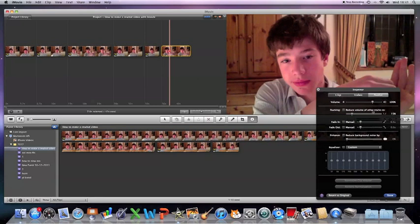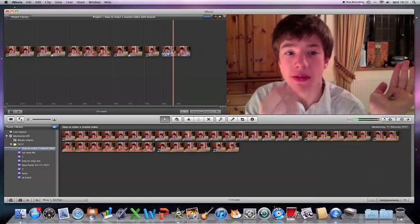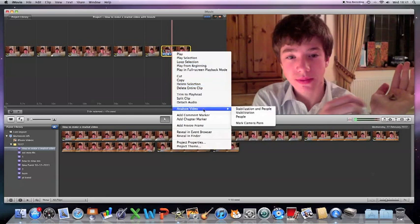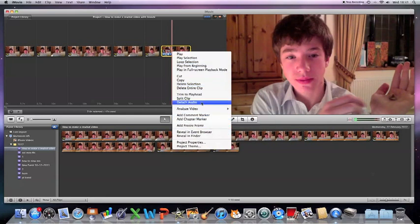So, what you do is just reduce the volume, or if you don't want to do that, you can keep it there. But what you have to do is right click on it, and then you have to detach audio,